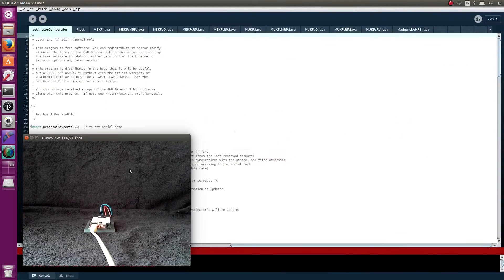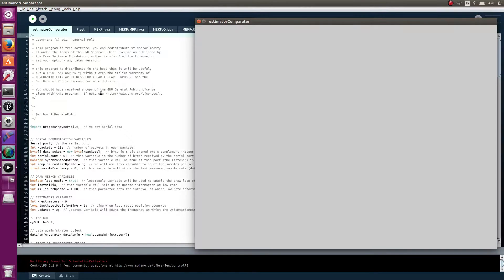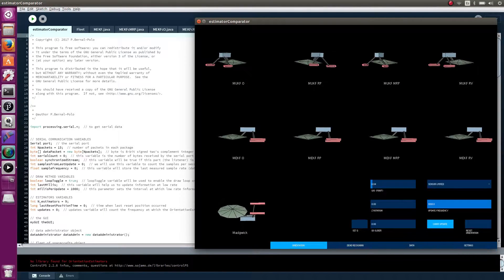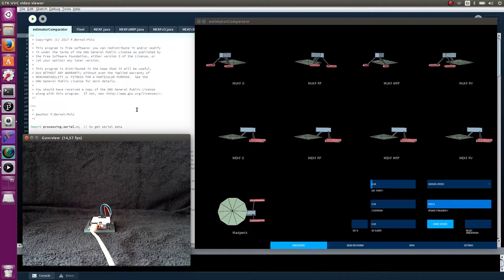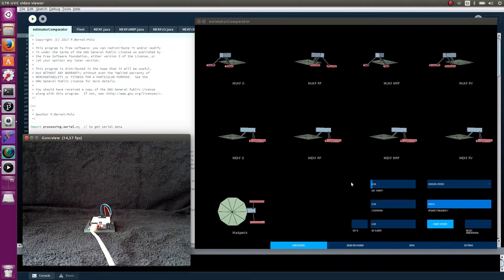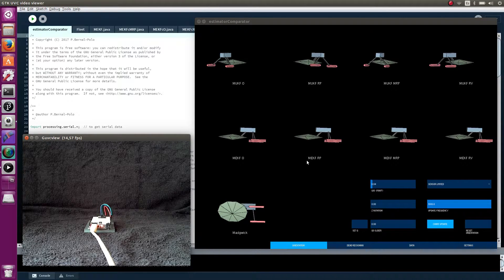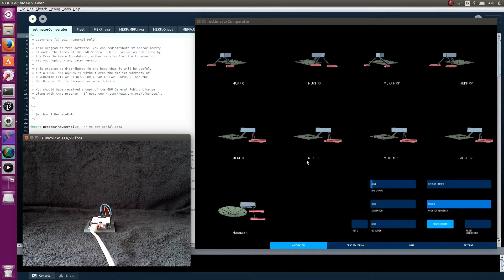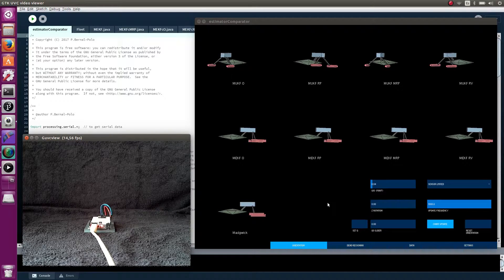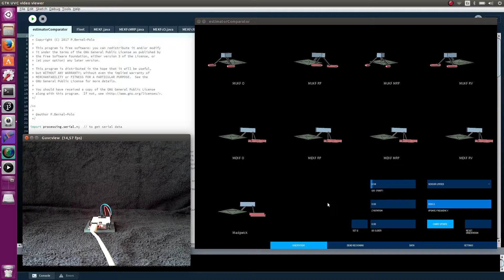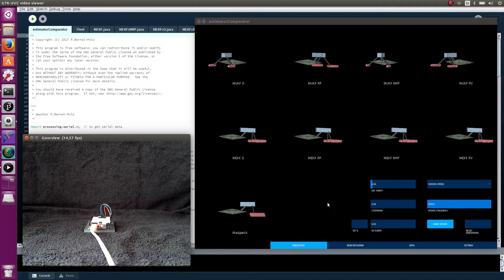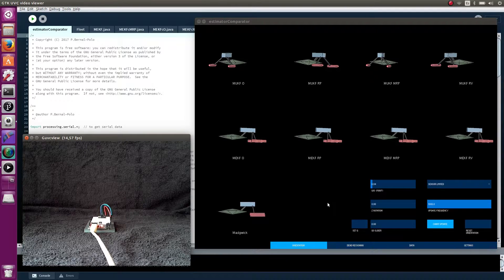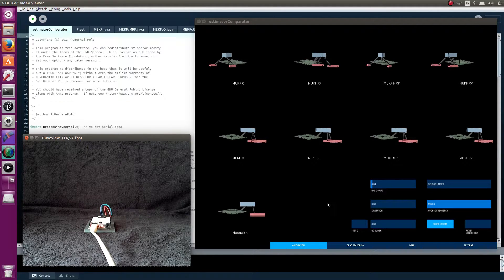When we launch the processing sketch, without forgetting to connect the Arduino taking measurements from the IMU, the first scenario we see is this one. There are some spacecrafts displayed, each one with its label for knowing which algorithm is being used to estimate its orientation. The camera is orthographic, so no deformations are produced on the spacecrafts to simulate the perspective. Then, we can compare the orientation of the spacecrafts in an unbiased way.